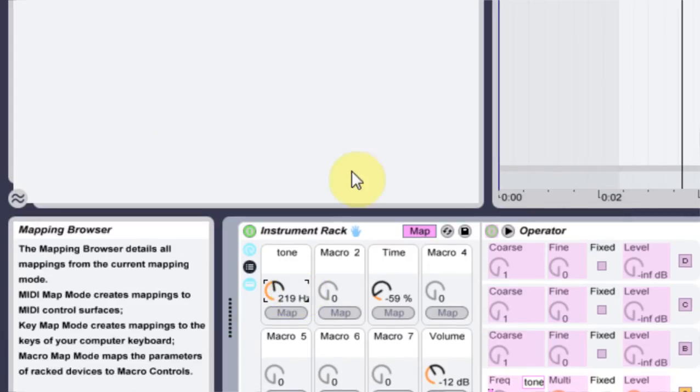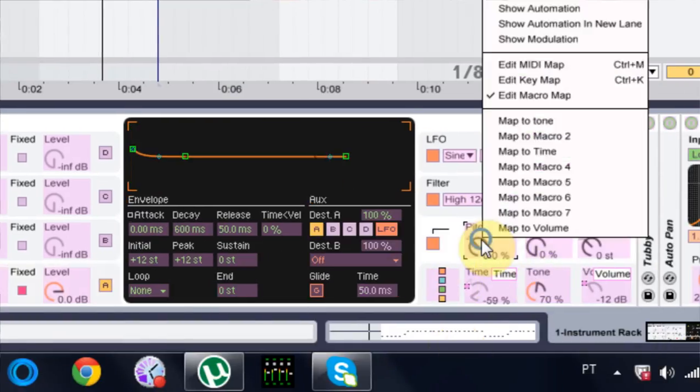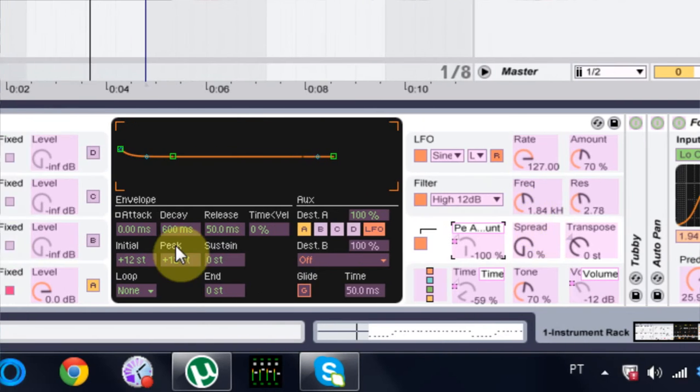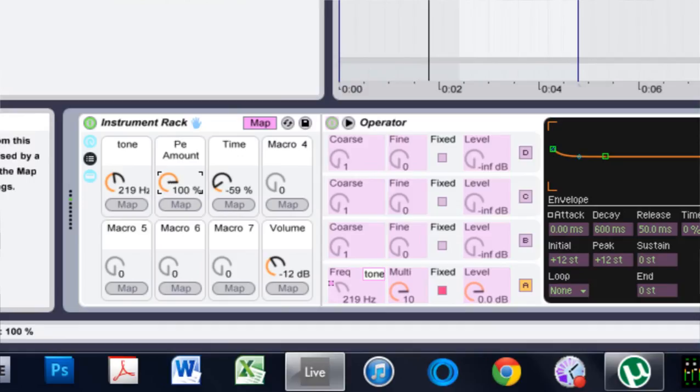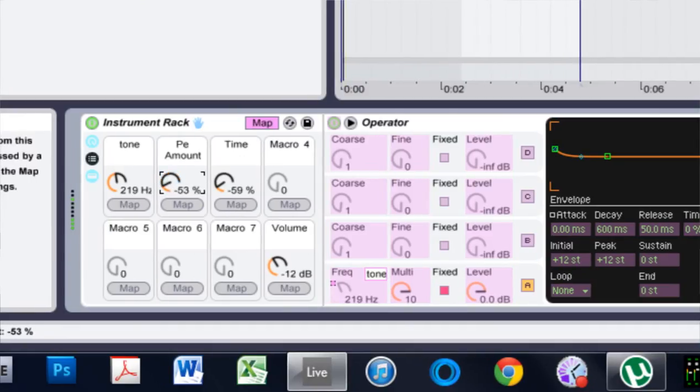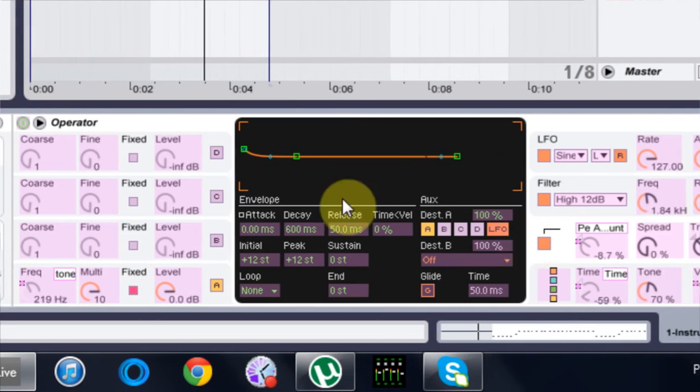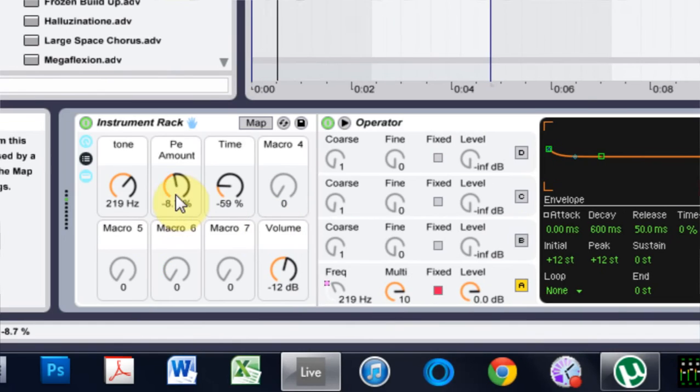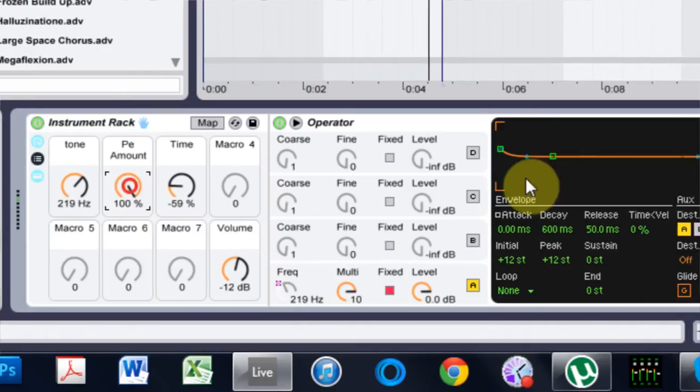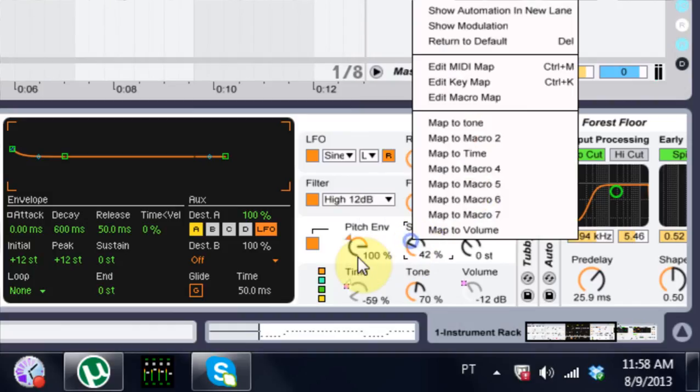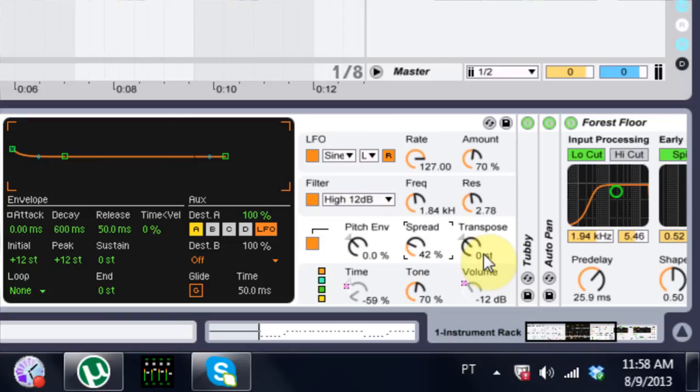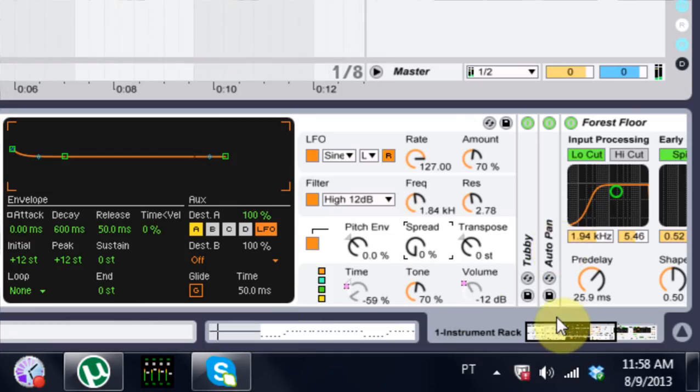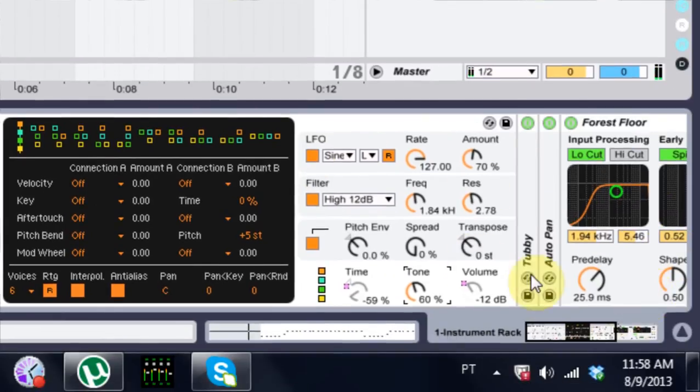So I got that now. And also the pitch envelope was another one that could give us some variation. And if we turn up the spread or something. Ah, maybe we don't have to do that. I'm going to un-map that. And just bring it back down to zero. So forget I even said any of that.